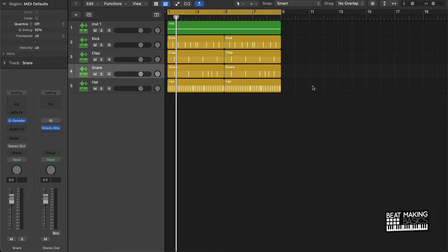Now today I want to cover how to turn pattern regions into MIDI regions.